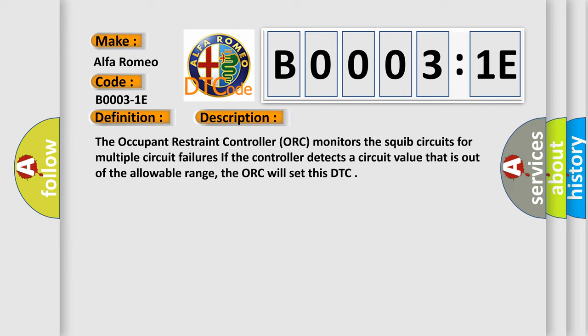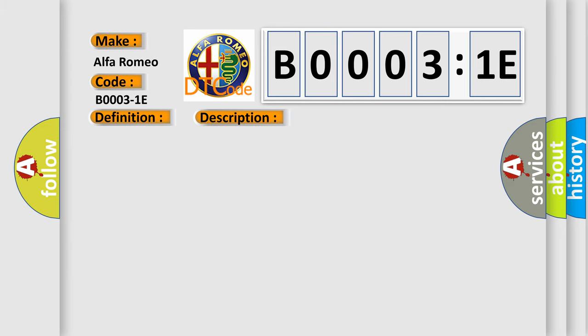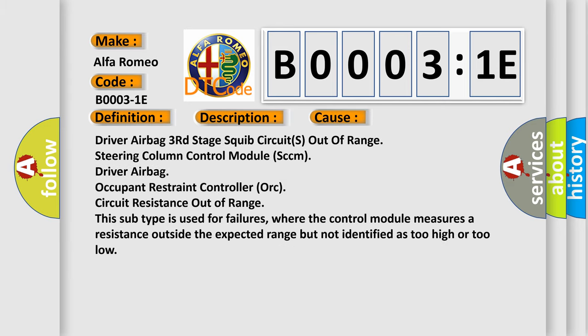This diagnostic error occurs most often in these cases: driver airbag third stage squib circuits out of range, steering column control module SCCM, driver airbag, occupant restraint controller ORC circuit resistance out of range. This subtype is used for failures where the control module measures a resistance outside the expected range but not identified as too high or too low.